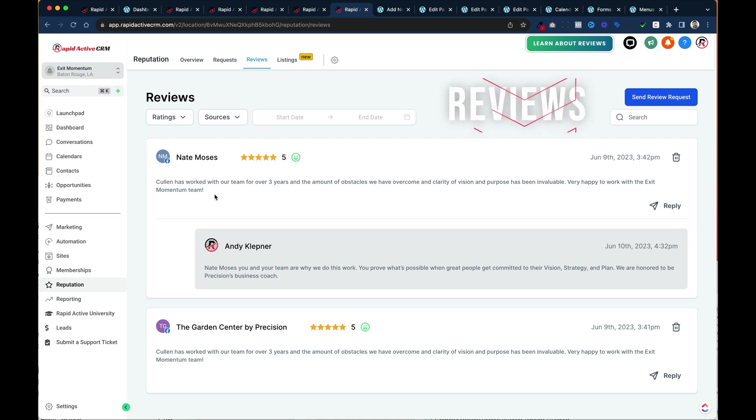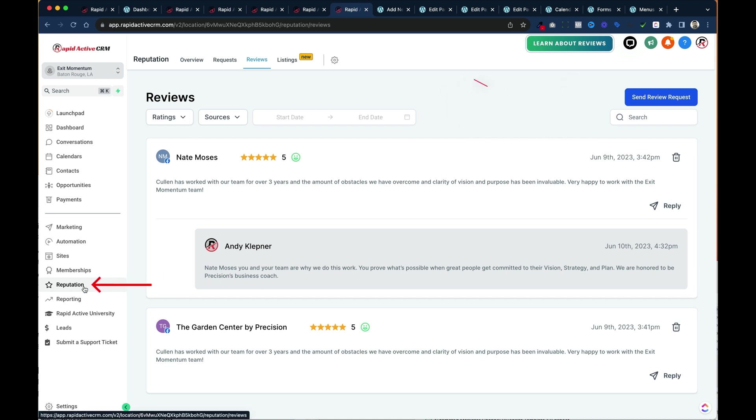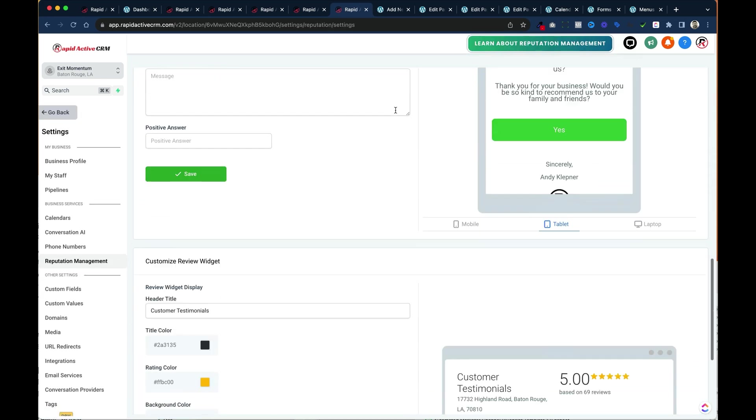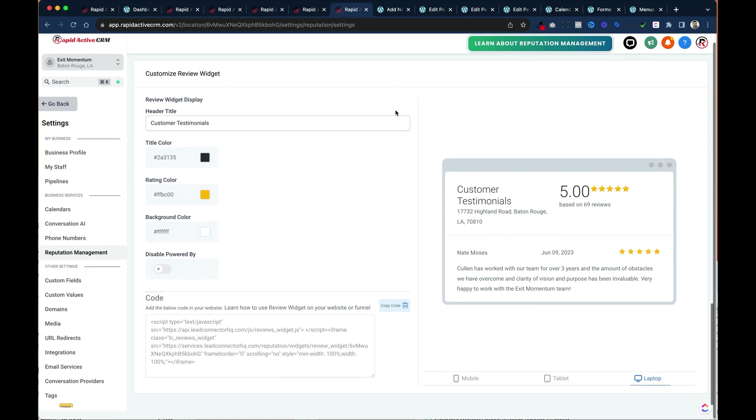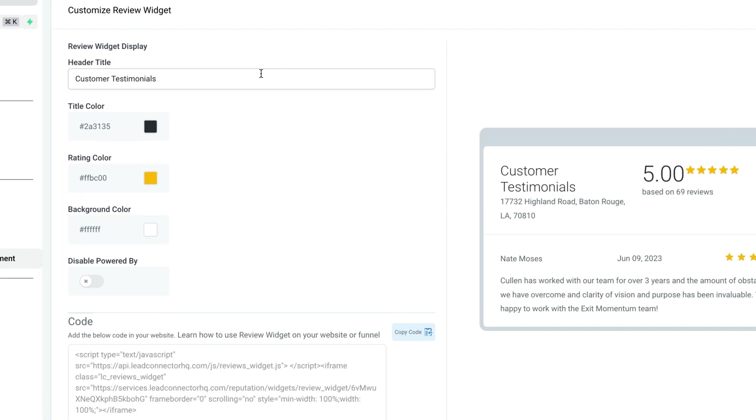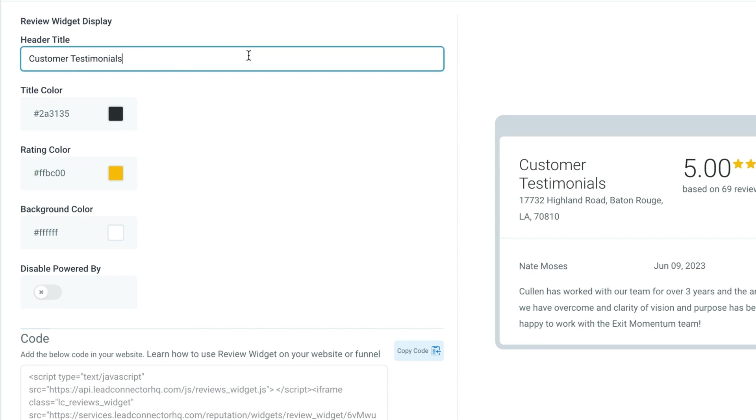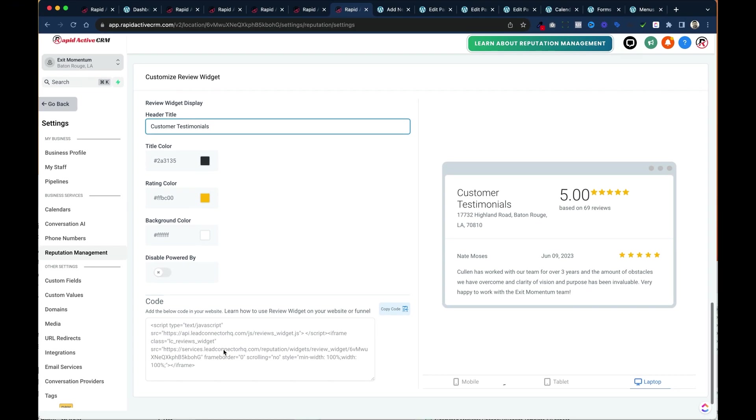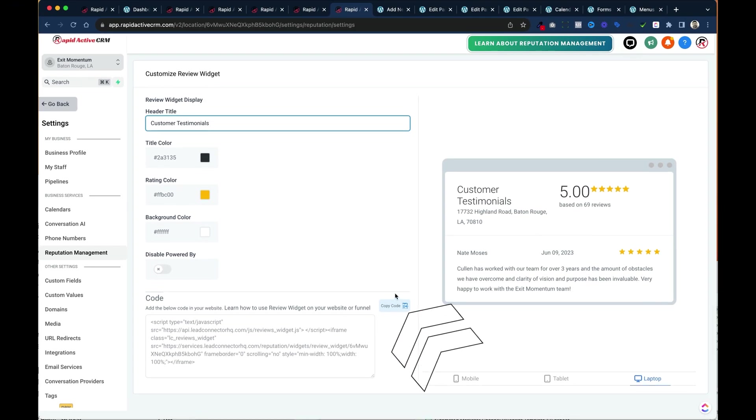And finally we have reviews. Now reviews can be accessed by going to reputation on the left hand side of high level. You go to this little cog right over here in the top right hand corner. And if you scroll all the way down you'll see the ability to embed reviews wherever you like. You can set the title for that section. Different colors. Different background. And then there's the code right here.